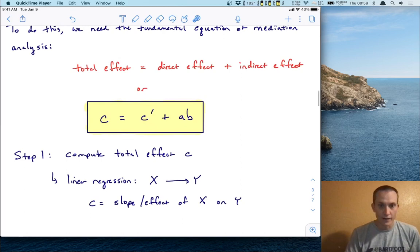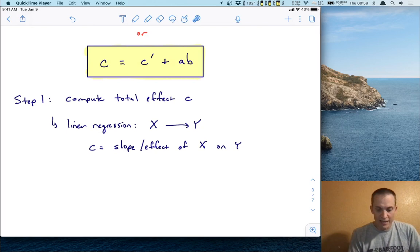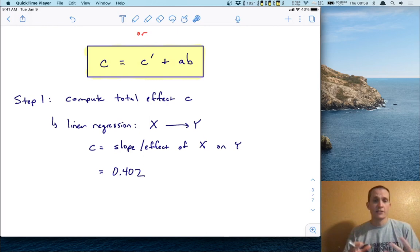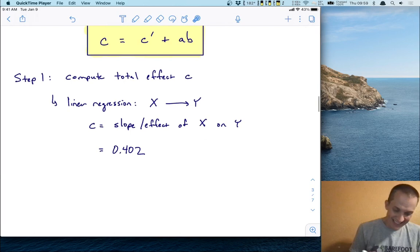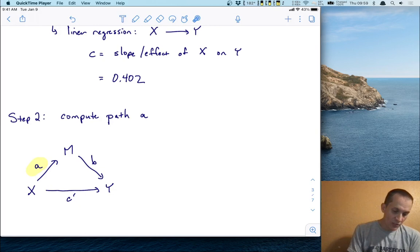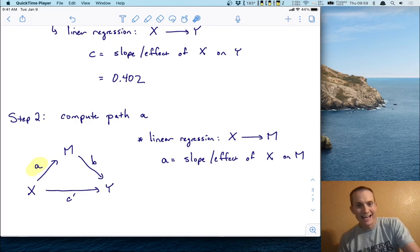There are four steps to compute these direct and indirect effects. The first step is to compute the total effect C — we've already done that. That was the linear regression of x onto y, where C is the slope, and we got 0.402. This is just a typical linear regression slope. The second step is to compute path A — essentially a regression from x to the mediator, from writing grade to GPA. We do a linear regression from x onto m, and the A path is the slope or effect of x on m.